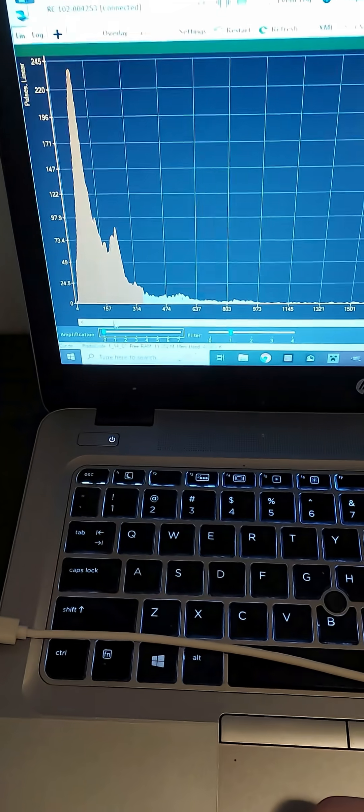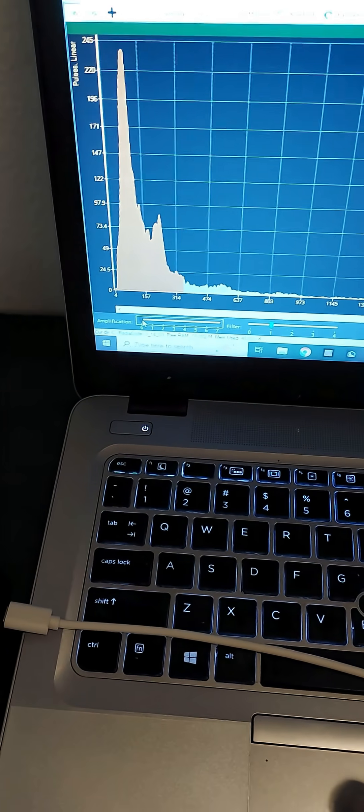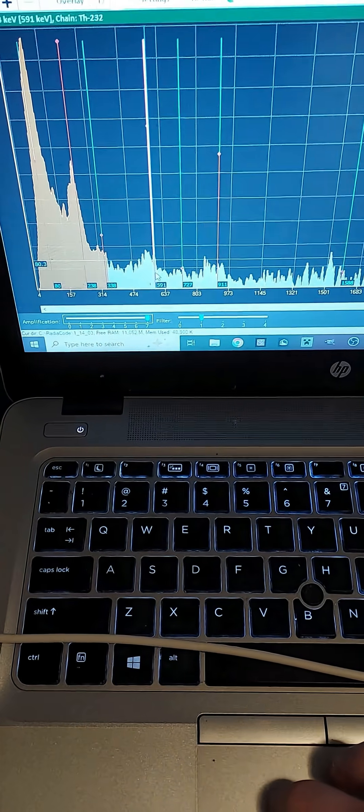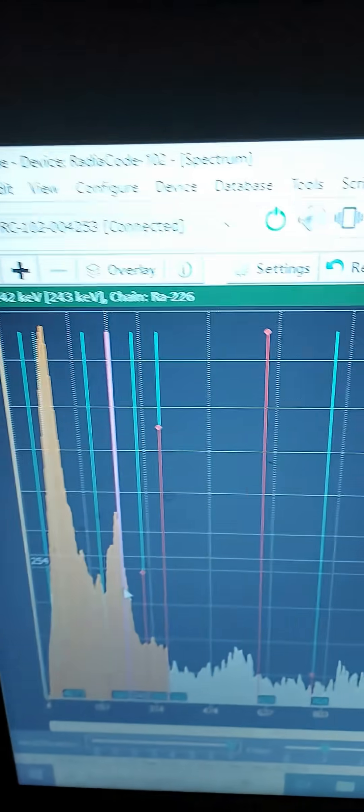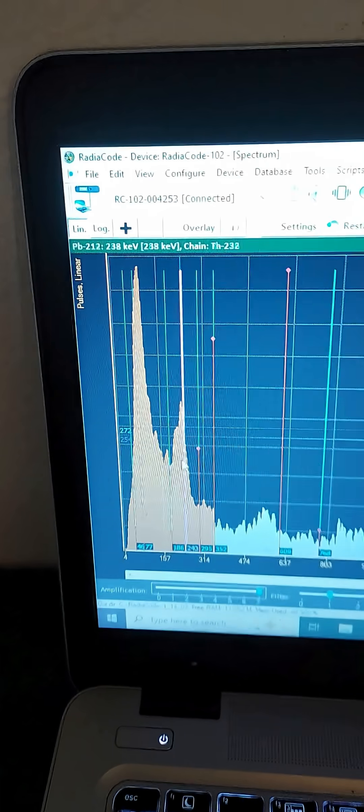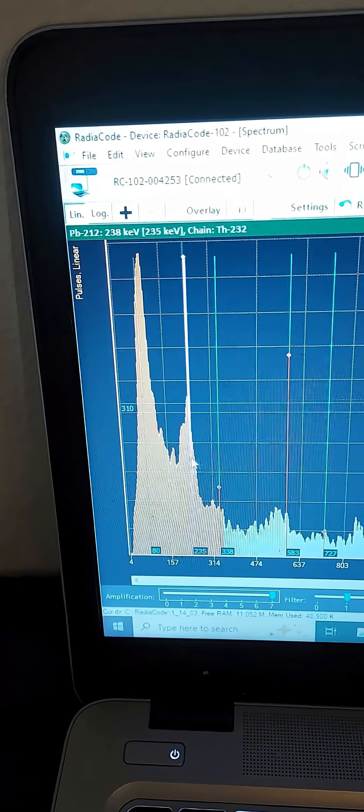All right, so it's finally done accumulating, at least for a little while. If I amplify the spectrum, it looks like there's radium-226 peaks right there.